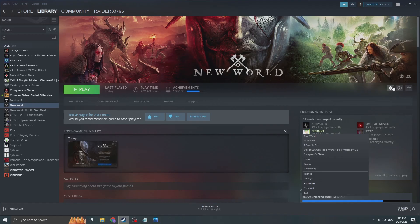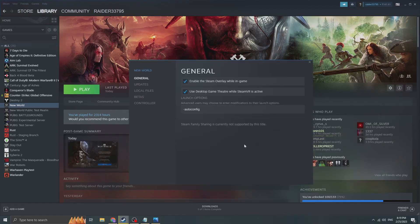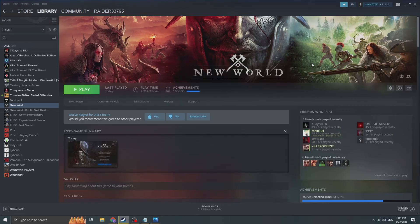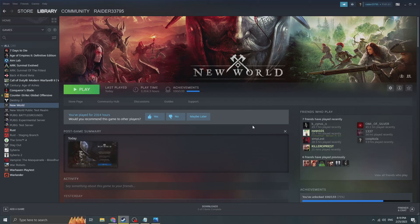And then the only thing you could do is properties, local files, and just verify integrity of game files. The game will detect there is a file missing. And it will download the whole one gigabyte file. And once that is done, the game will work. It worked for me twice.